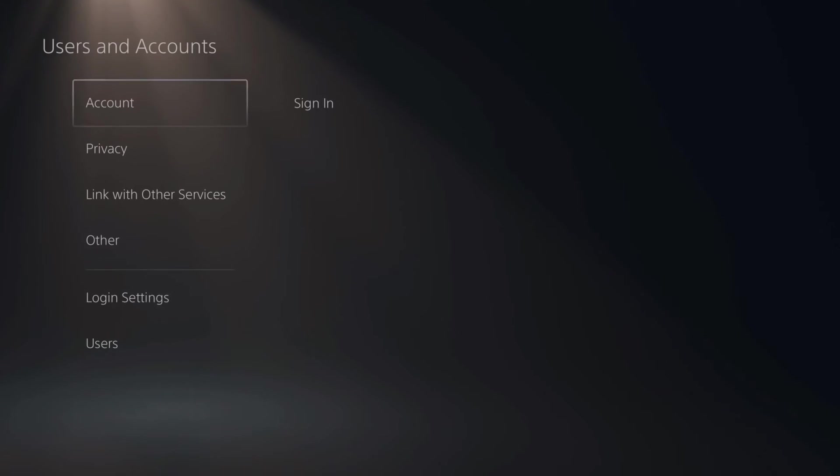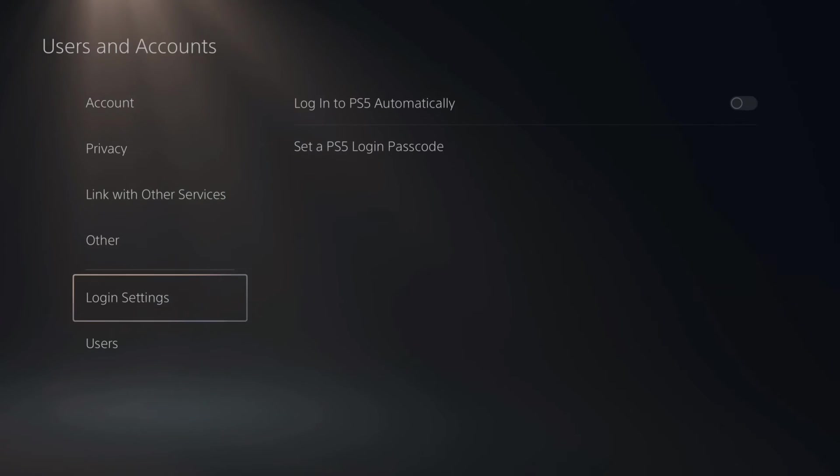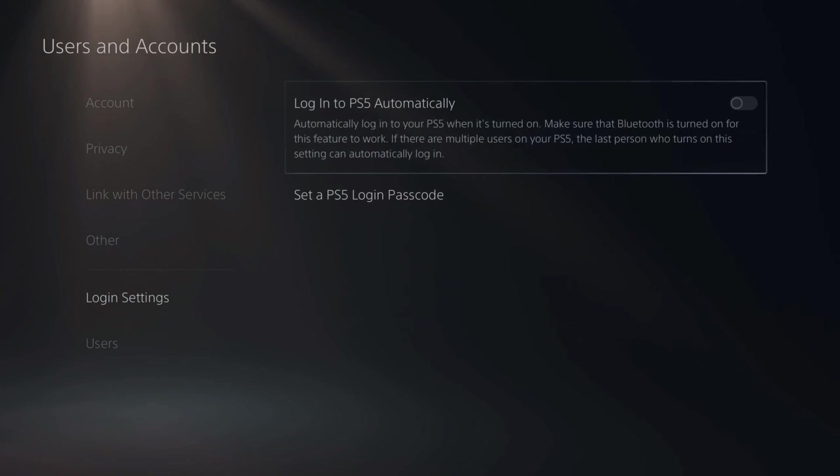Now under here, scroll down to Login Settings. If we go over to the right, there's two options under here.